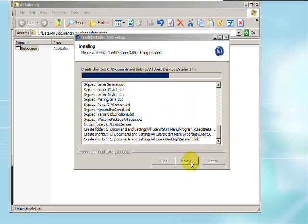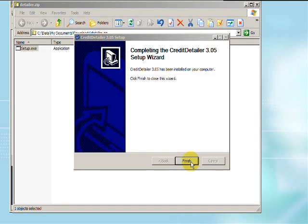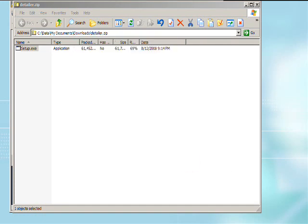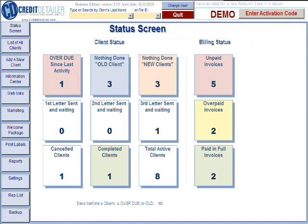This completes the Credit Detailer installation. The program will now open and take you to the beginning screen. The demo version of the software only allows you to view and read parts of the Credit Detailer system. It does not allow you to edit or manipulate files at this time.